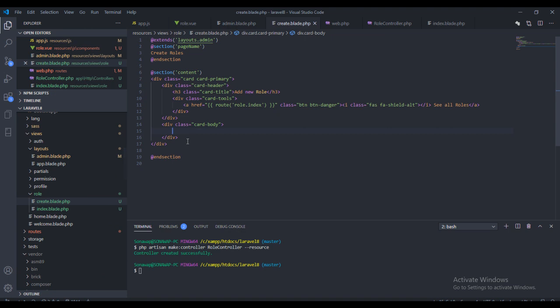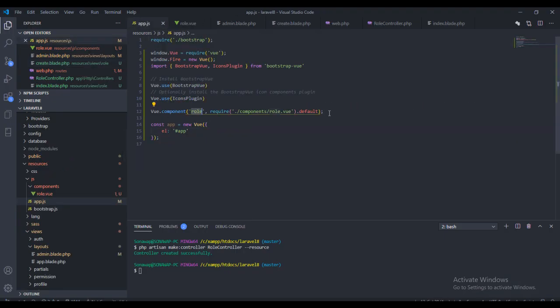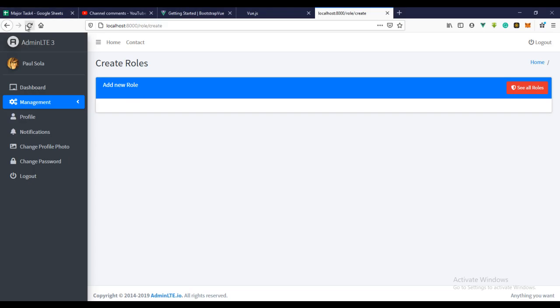The next thing we need to do is use that component. I'll close the file. We declared the Vue component globally so that we can use it anywhere in our application. That's my style of coding — I declare all my components globally so I can use them anywhere. Let's refresh right now.